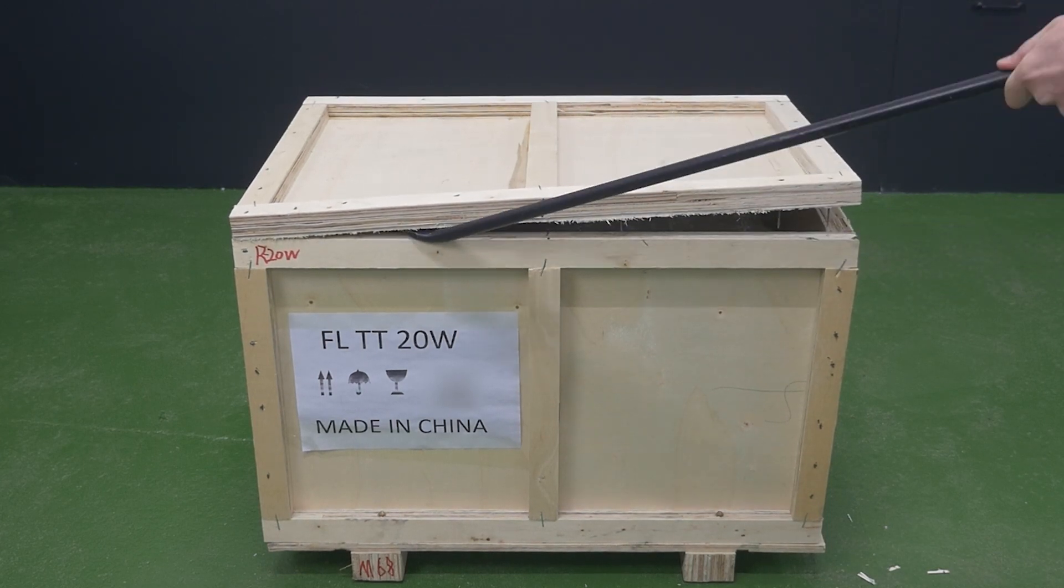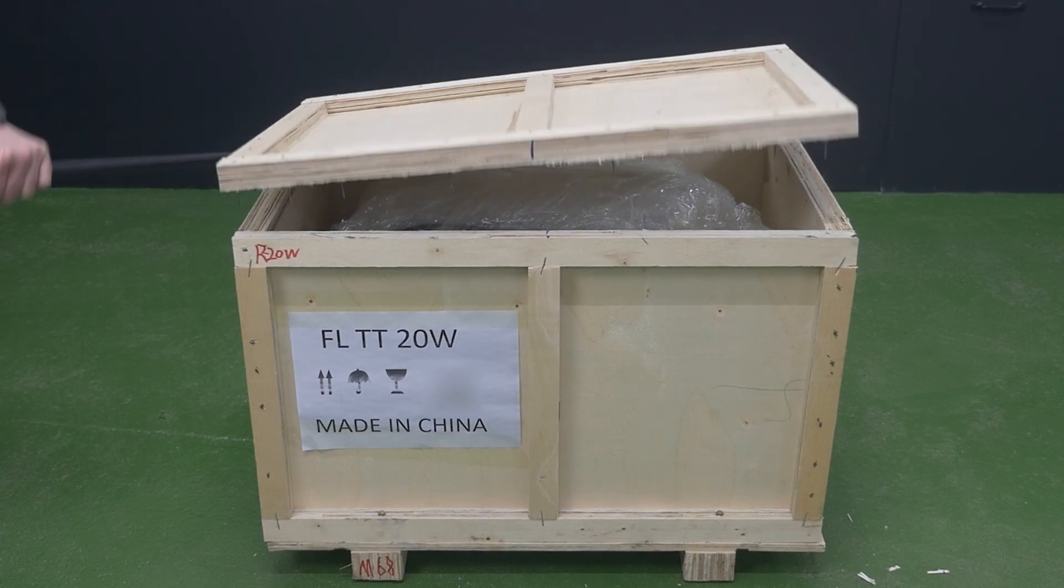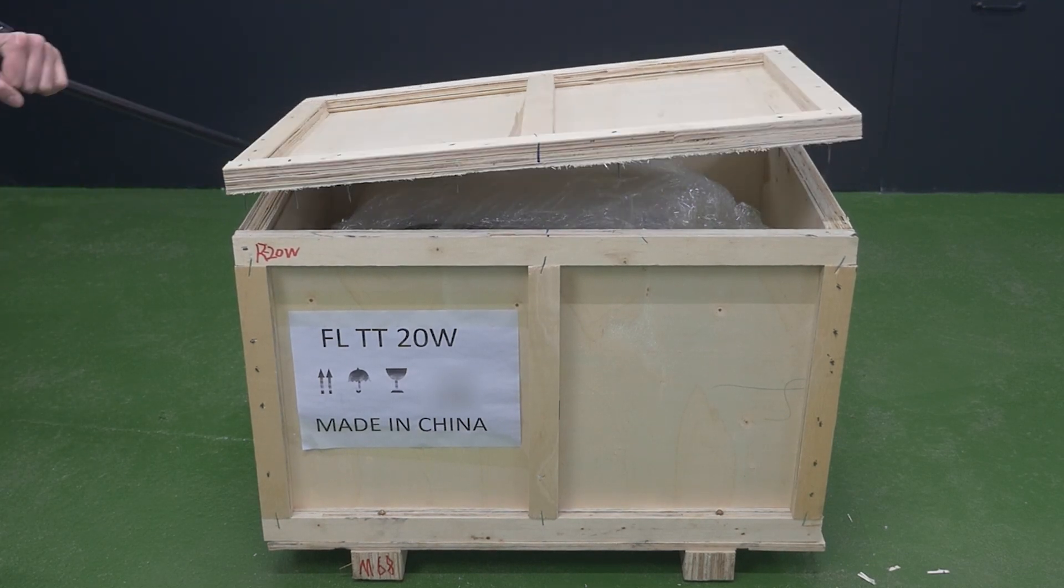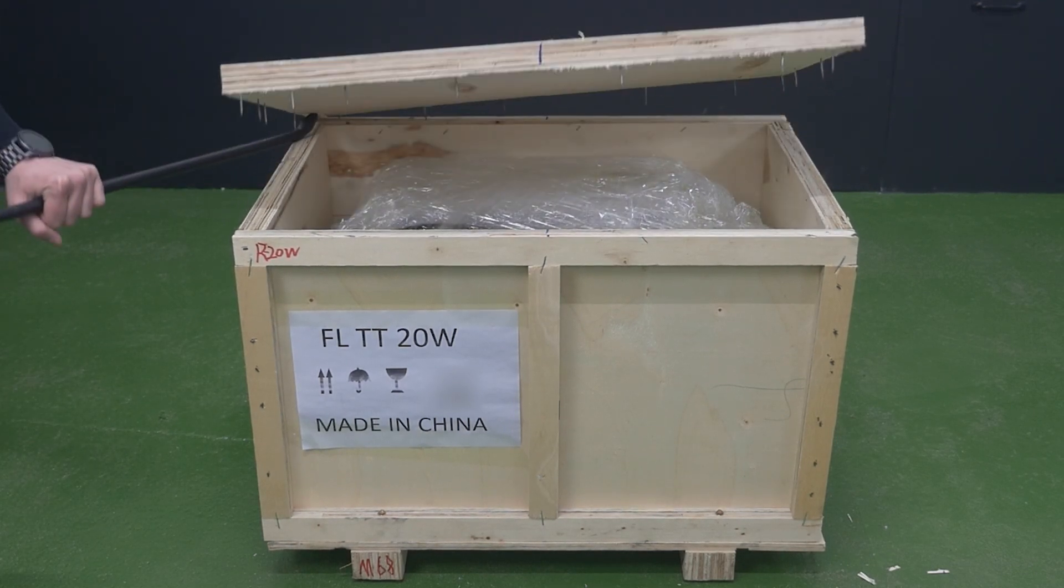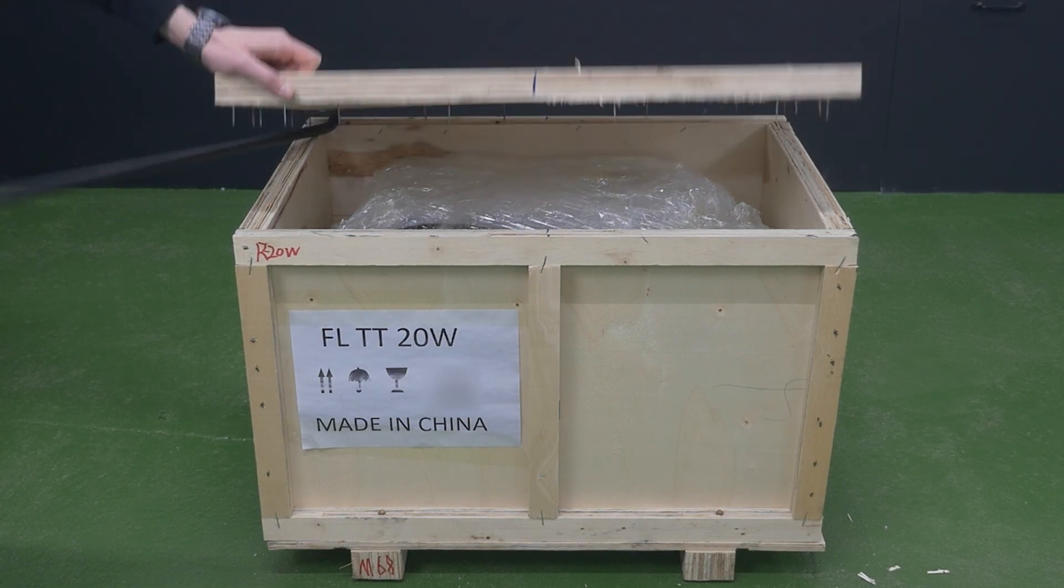Carefully open the top cover and set it aside. Inspect the contents of the box for obvious damage, if any. Take pictures and a video and send the materials to the supplier.